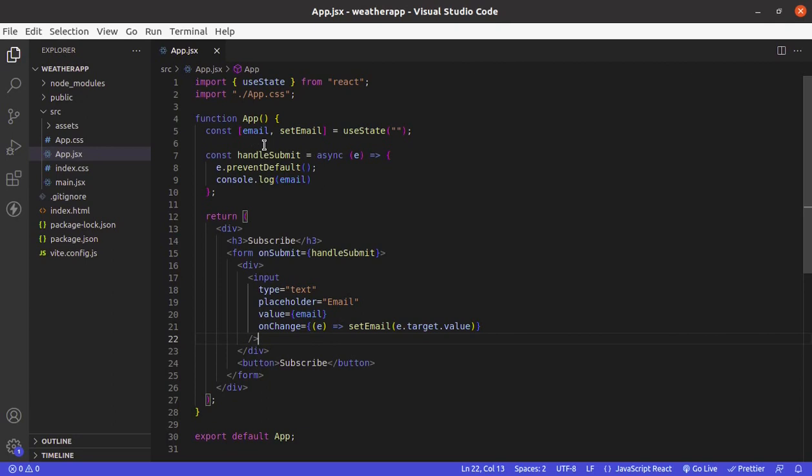So here I have created a state for email and passed its value to this input field. And in onChange, we are capturing the user input and updating this email state.